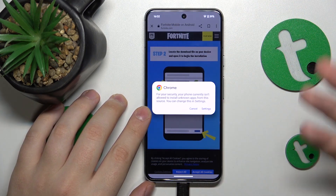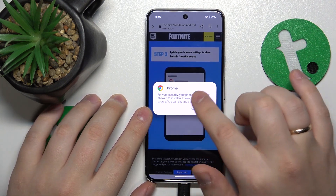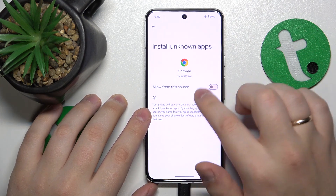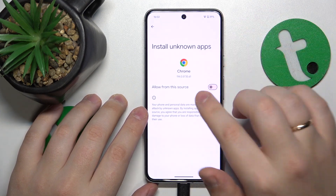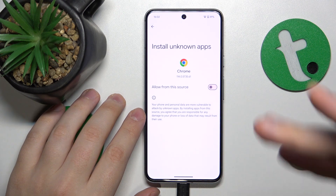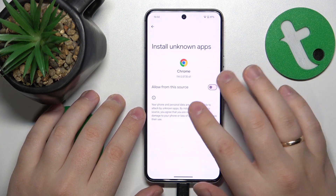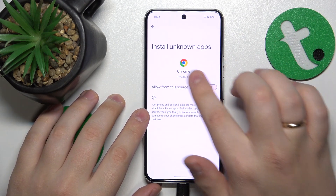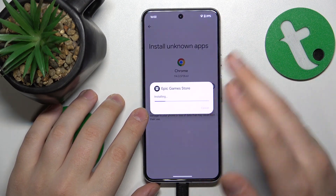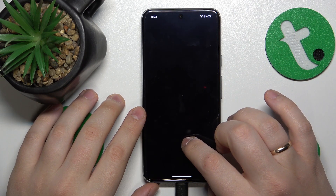Open the file once it is successfully downloaded. As you can read from this message, prior to being able to install the Epic Games Store, we'll need to grant Google Chrome — or any other browser in your case, whether it be Opera, Edge, Firefox, or whatever — the permission to install unknown apps. So do that, confirm, and finish the Epic Games Store installation, then launch the app.